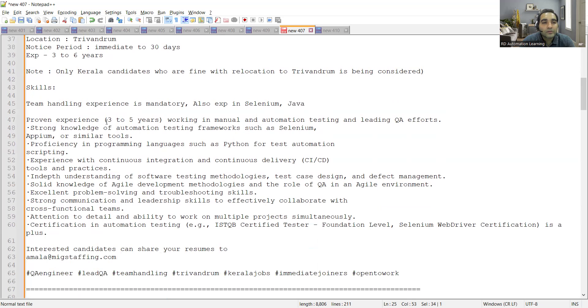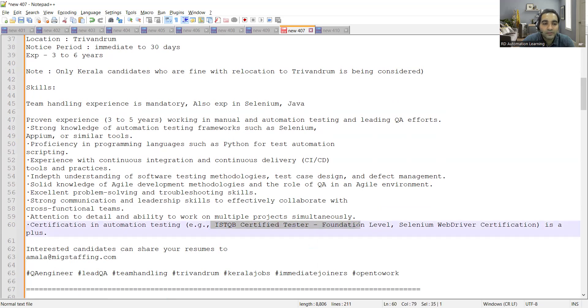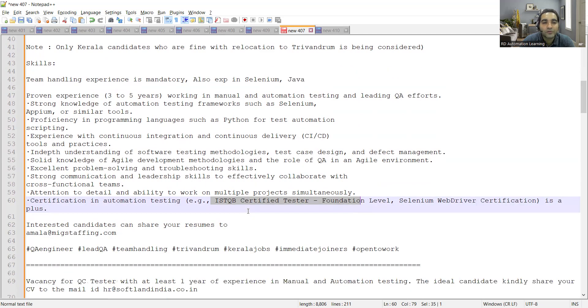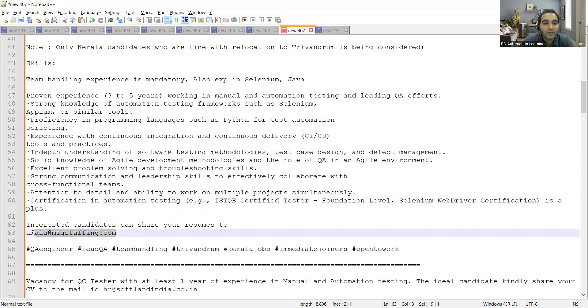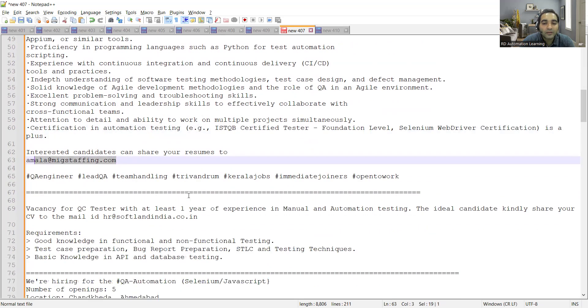Someone should have team handling experience and ISTQB certification foundation level is a plus. If you have this kind of certification, it will definitely boost your chances of getting your CV shortlisted.